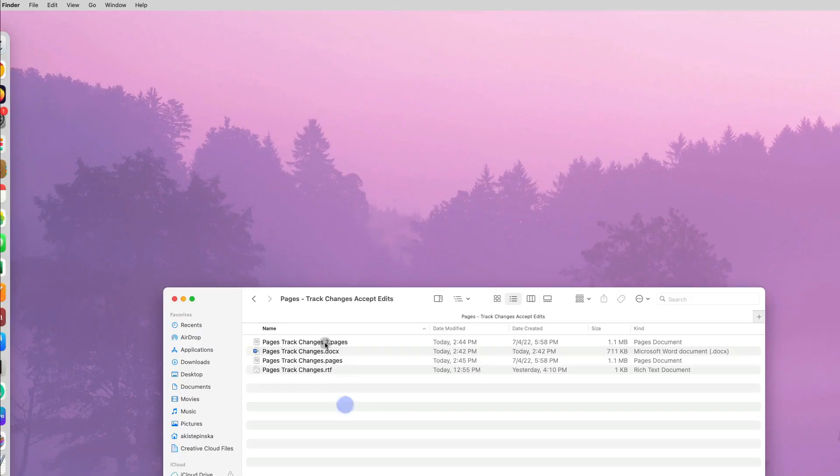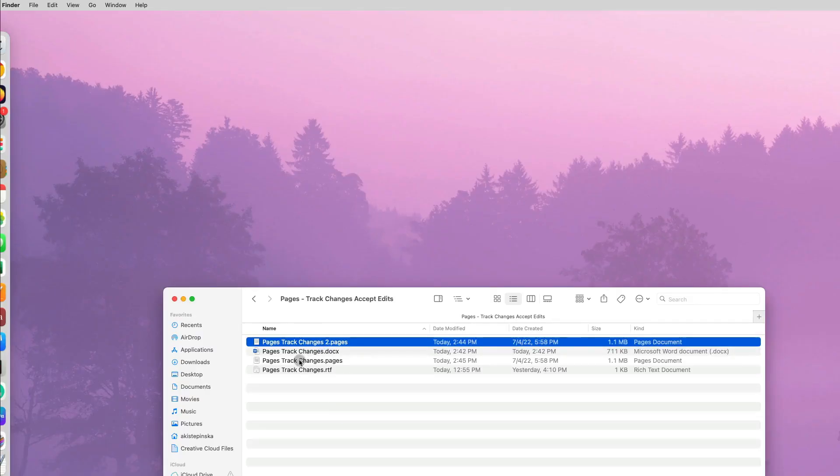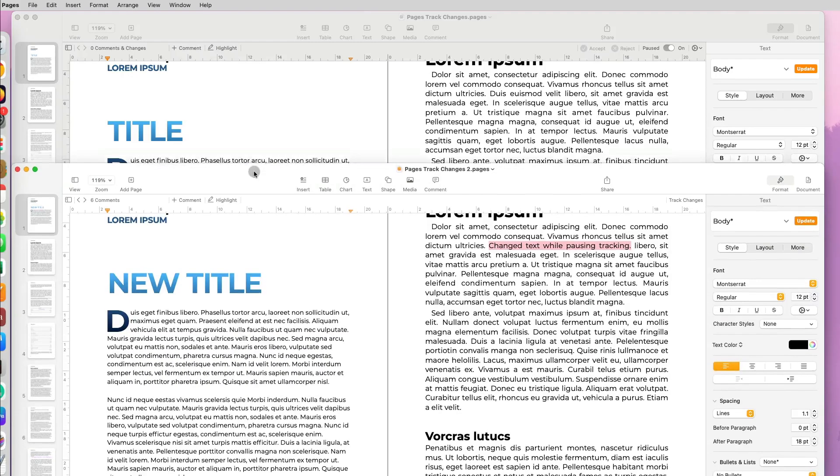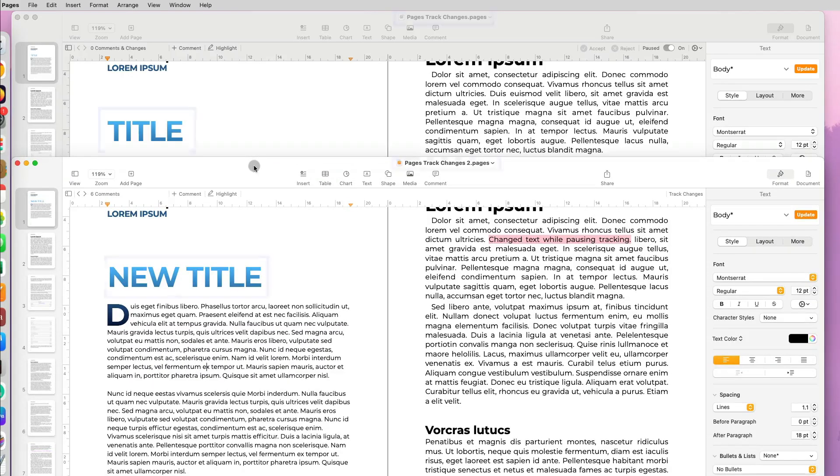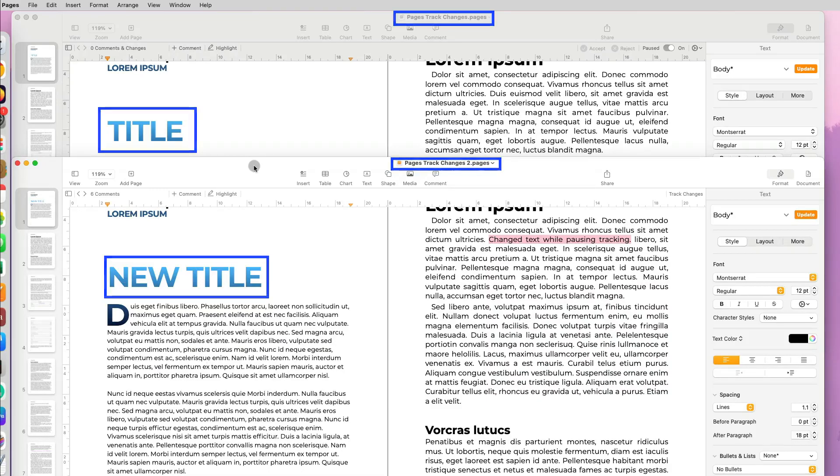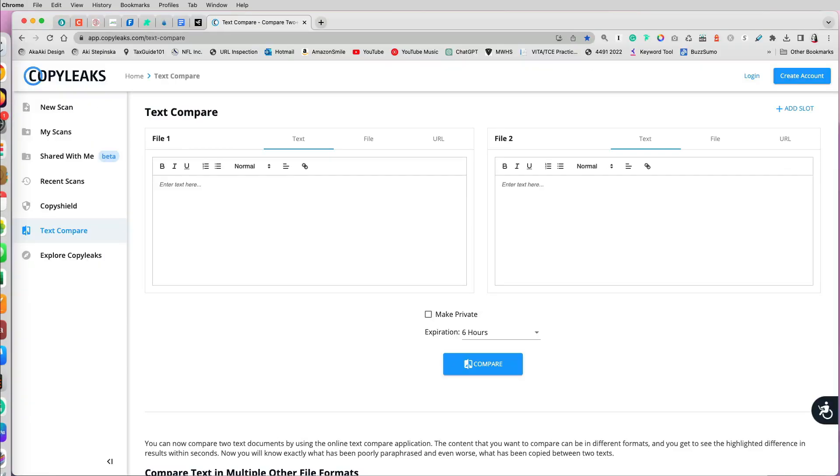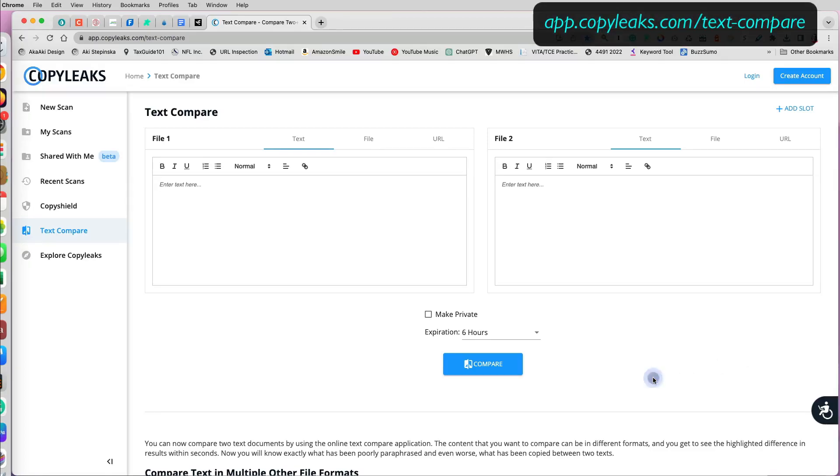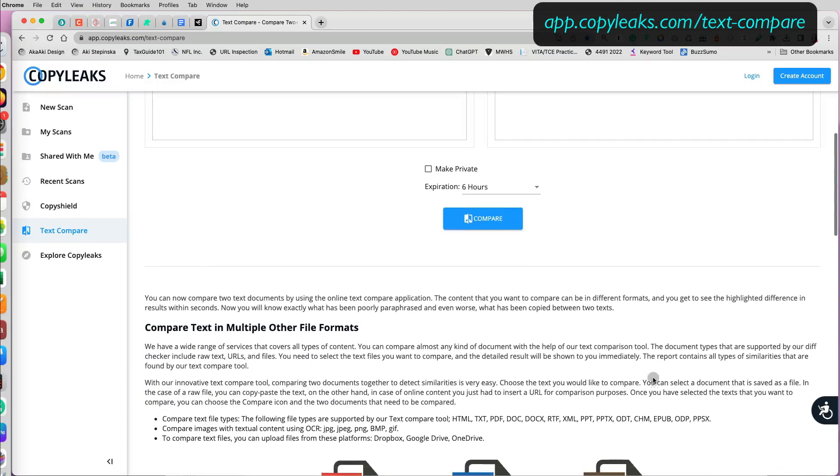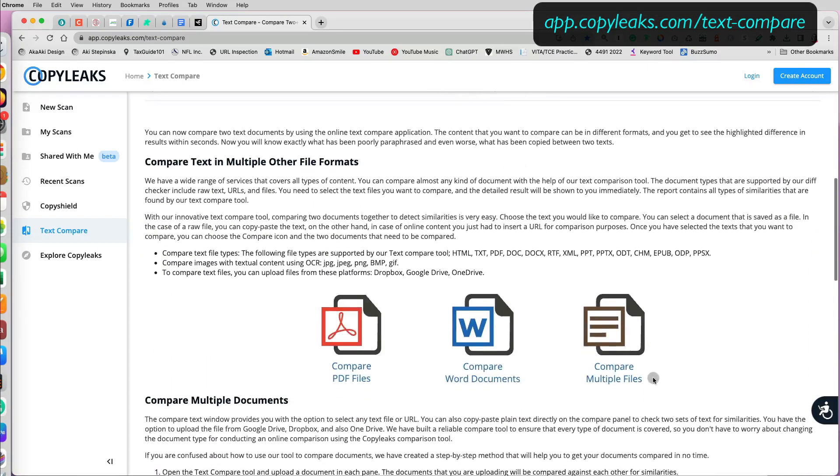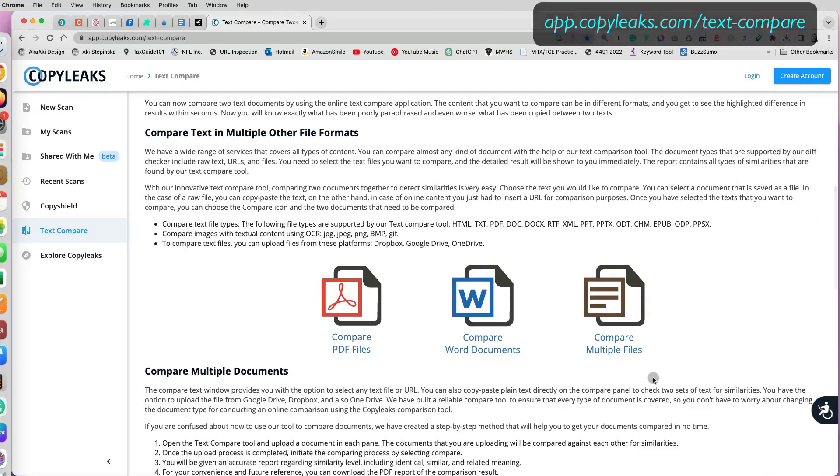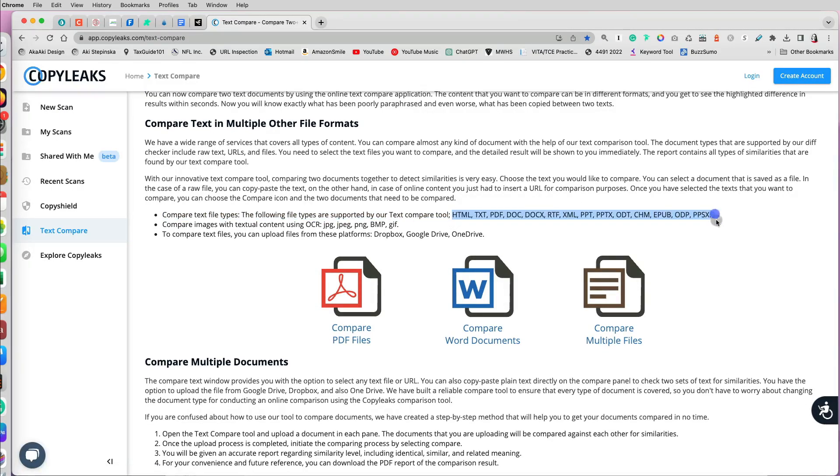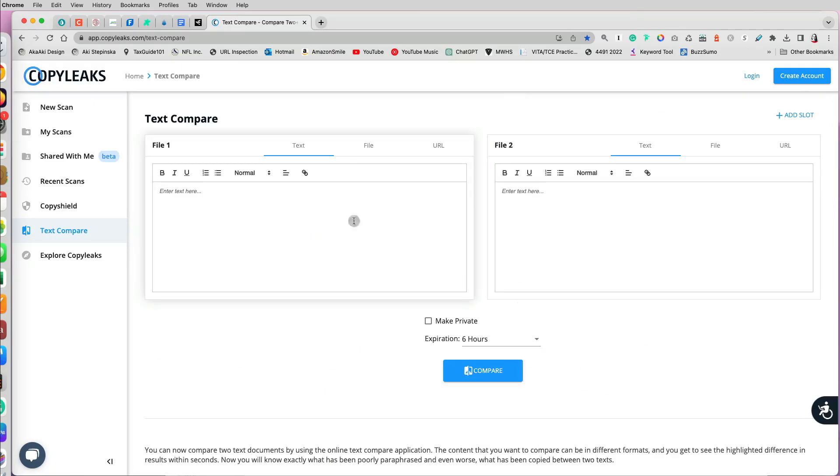Finally, you can't always get back to the previous version of the document to see the changes. What happens if you have the original document and the final one and you want to see what changed? You don't want to have to do it manually. You can use Copy Leaks Text Comparison Tool, which basically lets you compare two different files, but you have to convert the Pages document to Word first because it doesn't accept Pages.